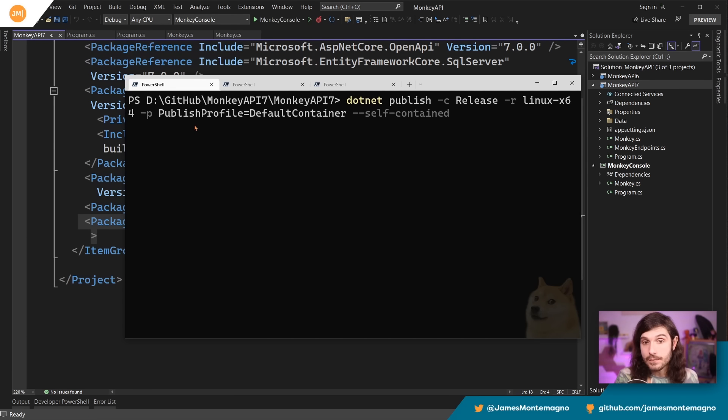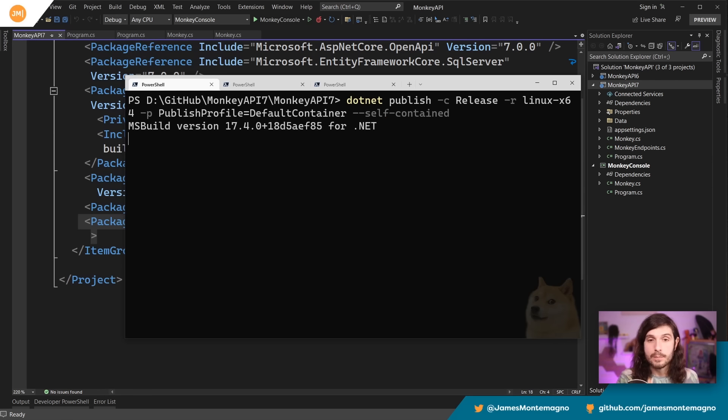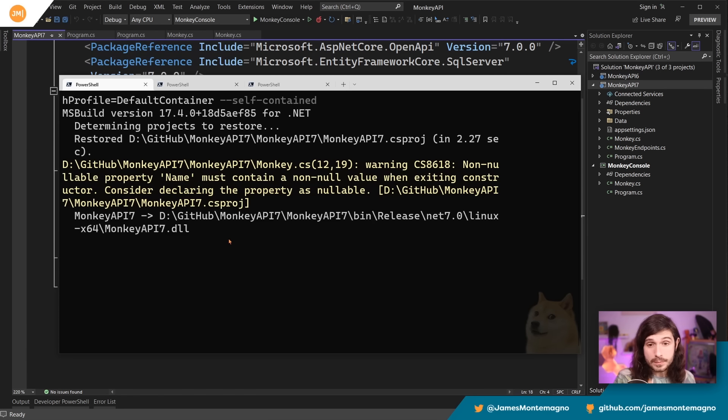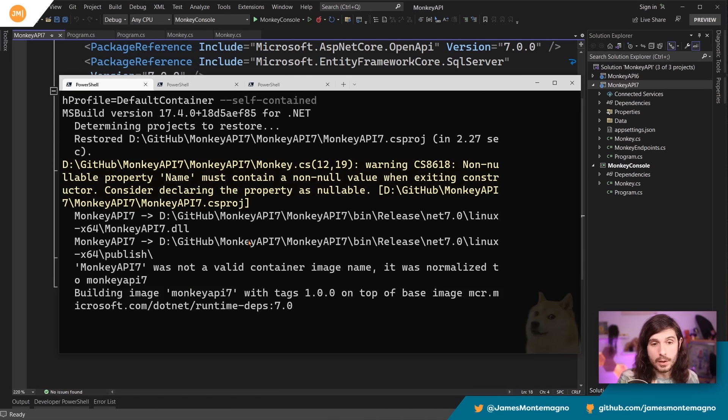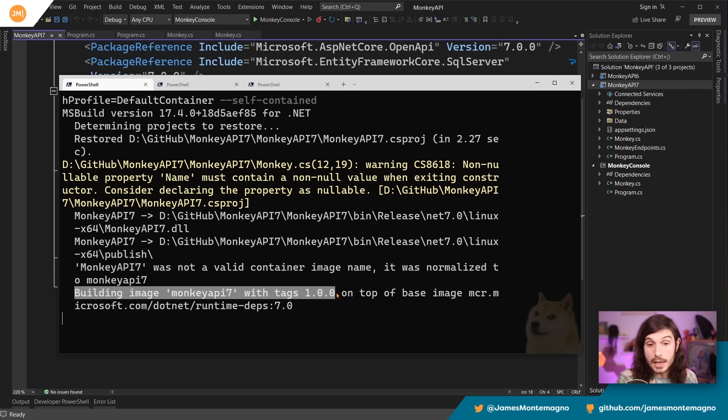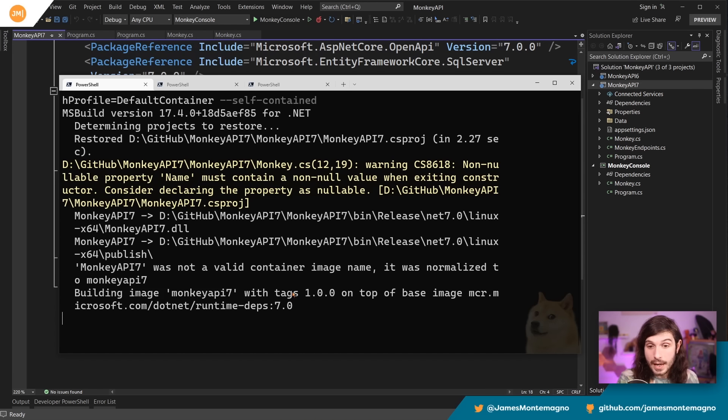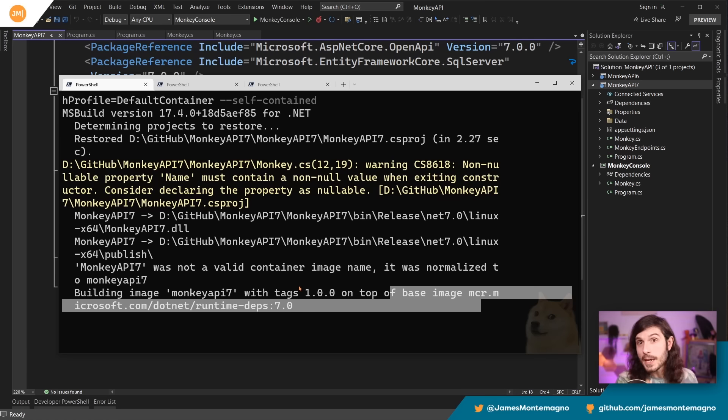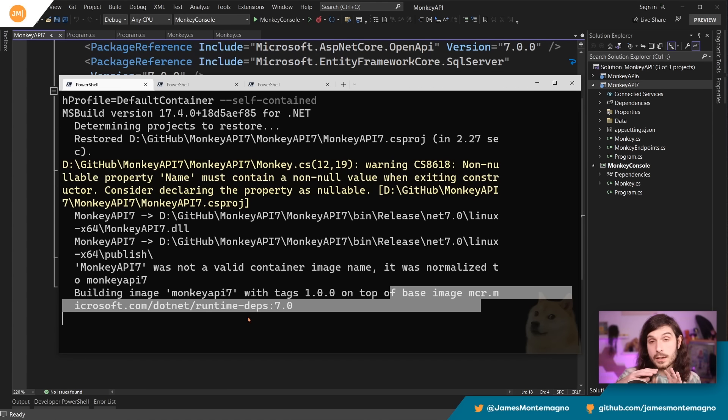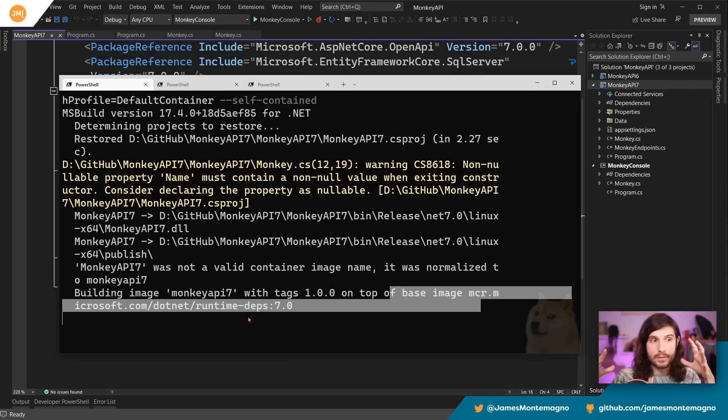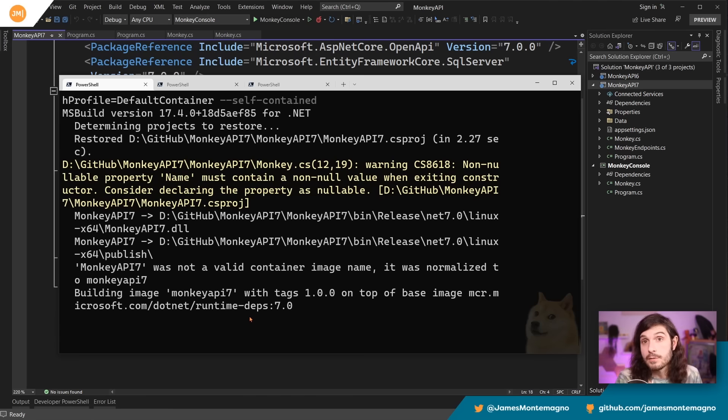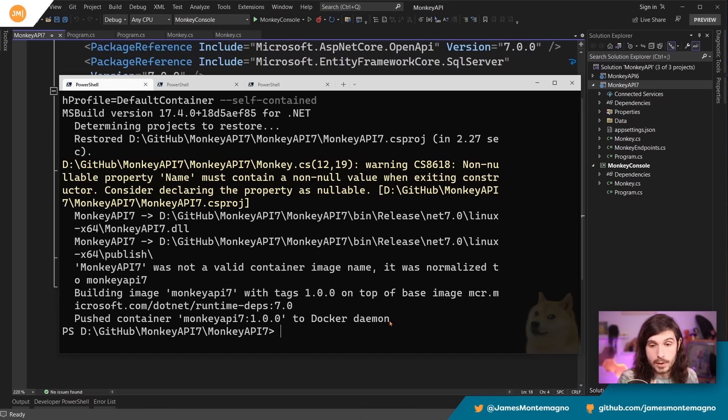So all I'm going to do here is go into my PowerShell and I'm going to run .NET publish, release, Linux x64, publish profile, just my default container. And I'm going to self-contain it. Now, when I do this, this is going to publish. That's going to do a restore. It's going to do a build and it's going to do a publish just like we would normally expect. However, one thing that we're going to note here is that it's going to build an image called MonkeyAPI7 with tags 1.0.0 on top of the MCR image of the .NET runtime, which is kind of amazing and really, really cool. So this is going to then make it register with whichever container hosting service I have running. And there's a bunch of different ones and you might have Docker, for example, here we go. It's on my Docker daemon. That's cool.